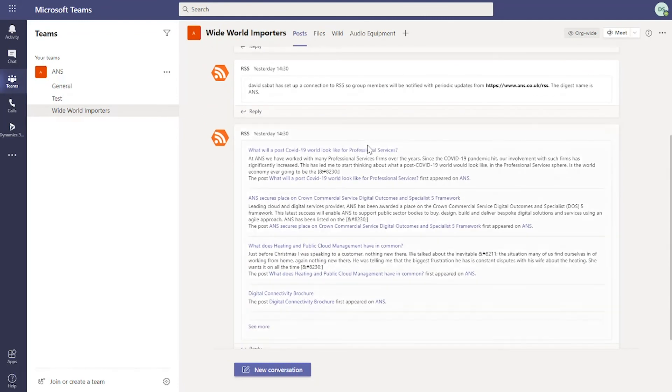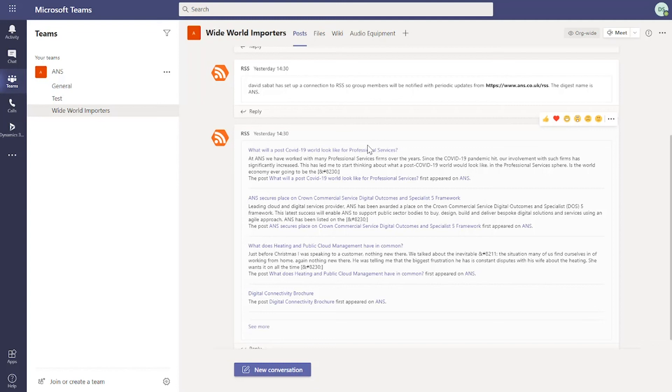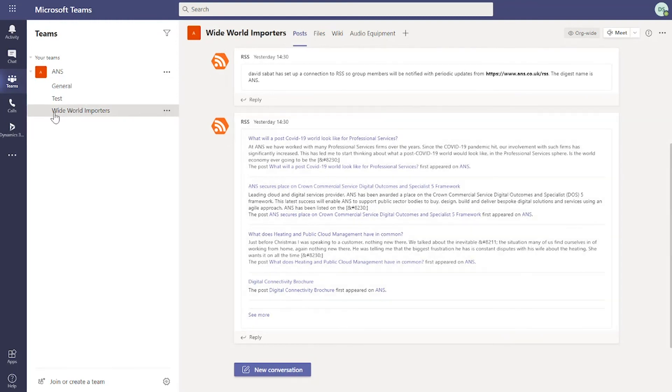If we scroll down, you can also see that I've configured an RSS feed from the company website. That's going to update information that the company wish to share via this RSS feed directly in Teams. So we're not going to have to go and look at the website to find out what's happening. That information is going to automatically update within this record. It's a really easy way to understand what's happening.